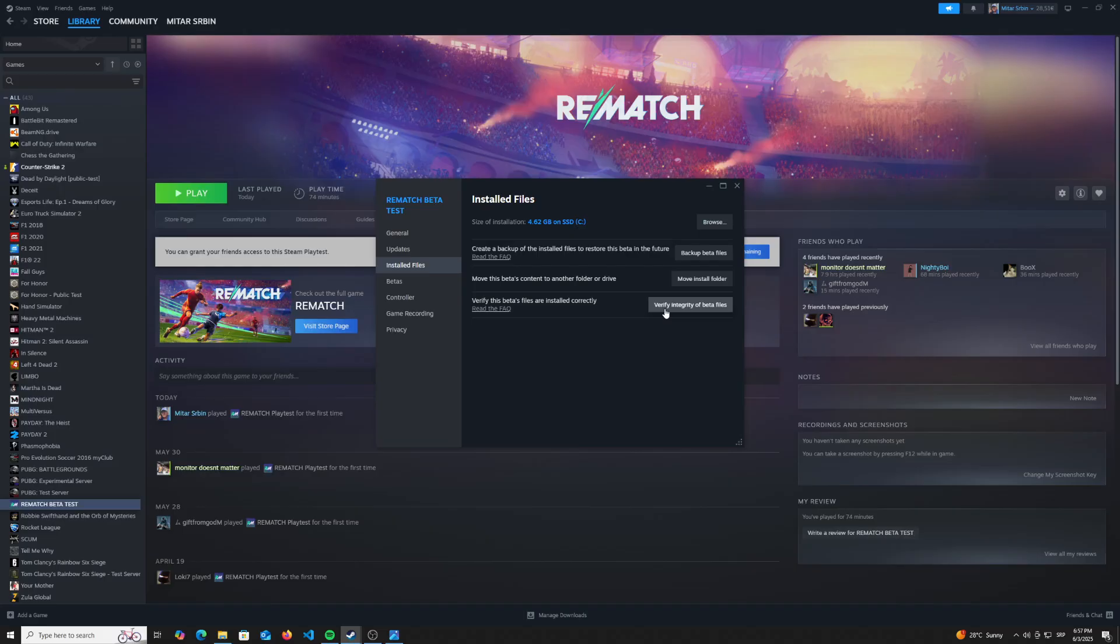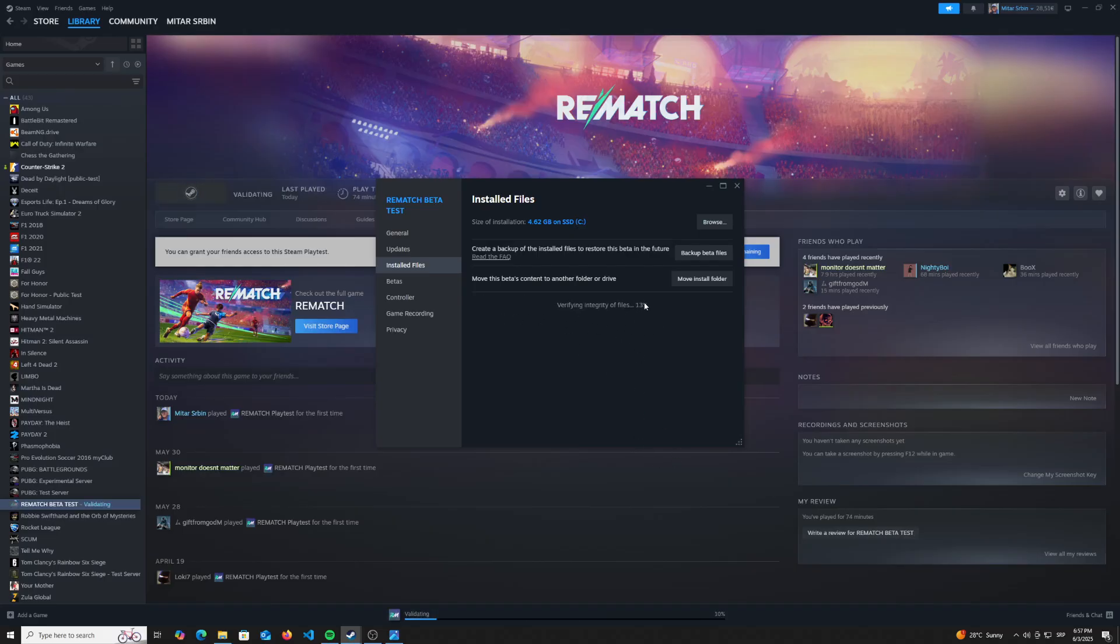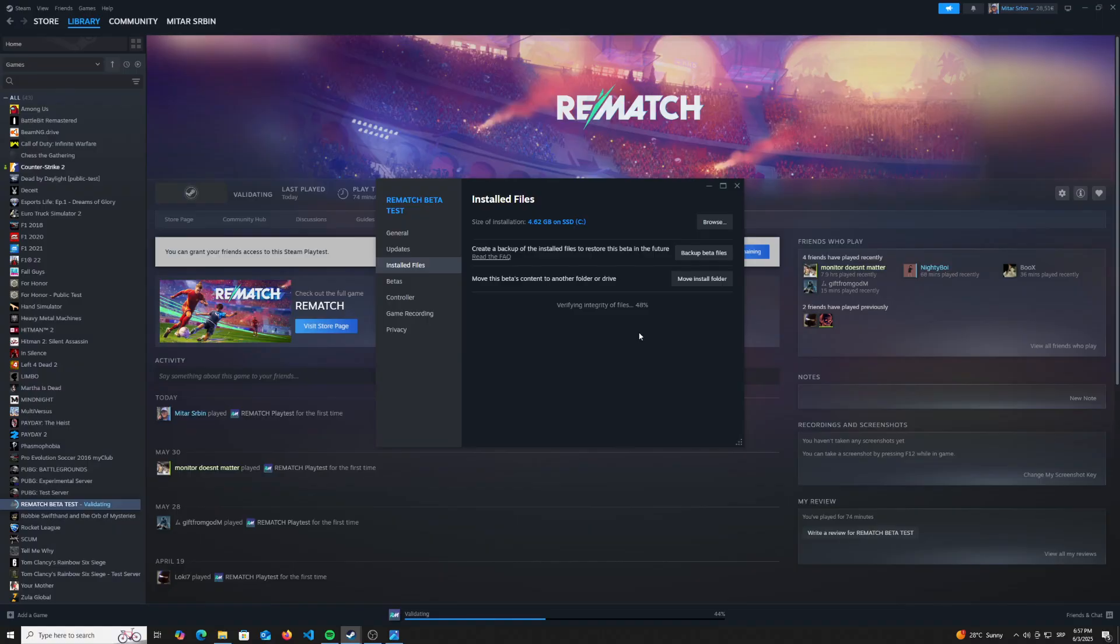But it will sort all the files in the original order where they were before the game was crashing. So once you click on that, just wait and it will very quickly verify the integrity of the game files. It's basically just like refreshing the game.